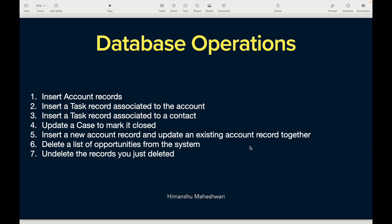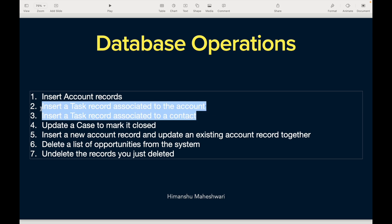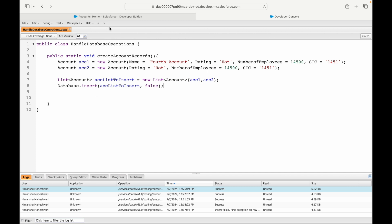Hi everyone, welcome back to my channel. This is Imansh from Salesforce Makes Sense, and we'll continue understanding database operations. In the last video we looked at inserting an account record or multiple account records with partial processing. Now let's try to insert a task record associated to an account. I've picked up these two use cases so that along with database operations I can also explain the What ID versus Who ID concept.